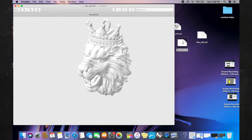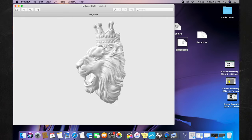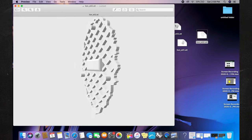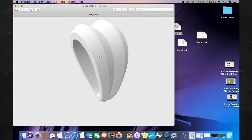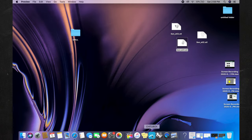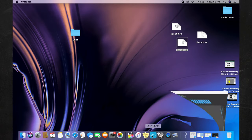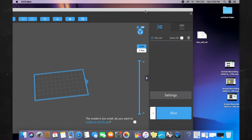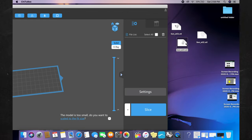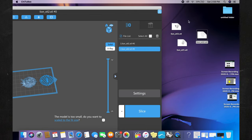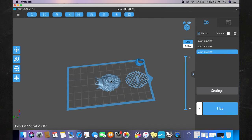The 3D designer sent us back the files. Here we have the main piece, we have the gallery right here, and we have the bail for the chain. The next step is to open up the Chitubox app and import these three files and 3D print them with castable resin. Let's import the main piece, let's import the gallery, let's import the bail.